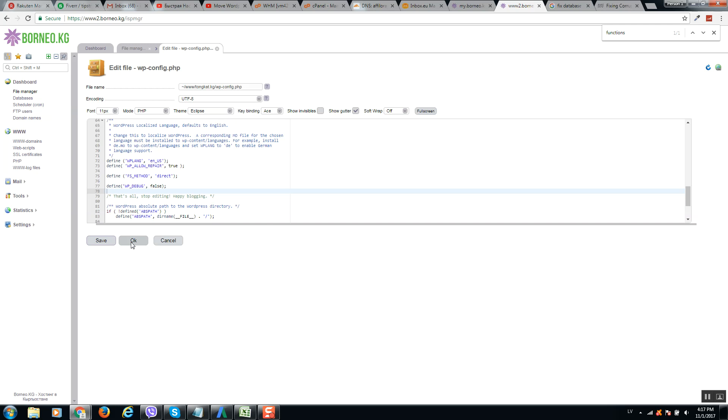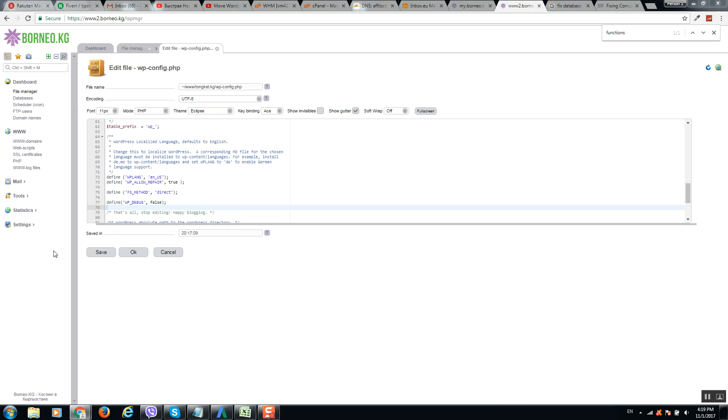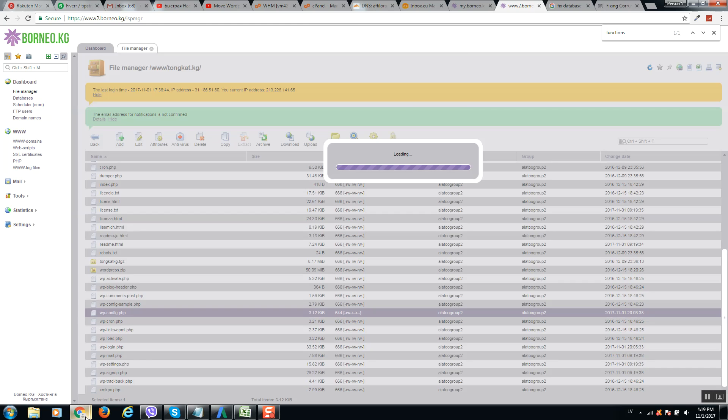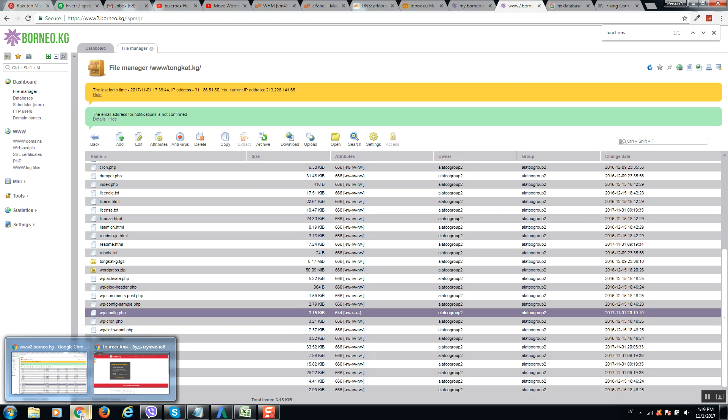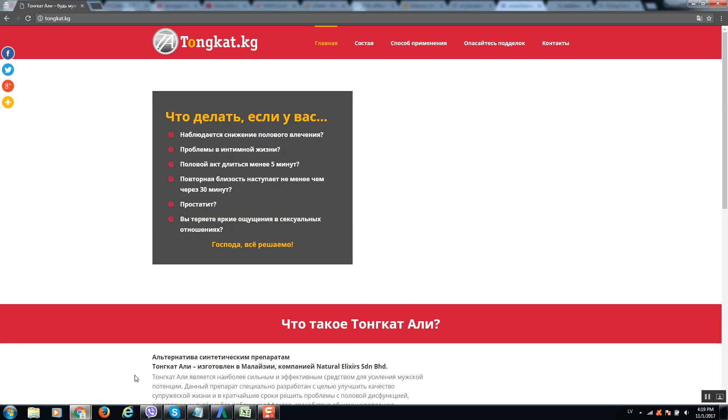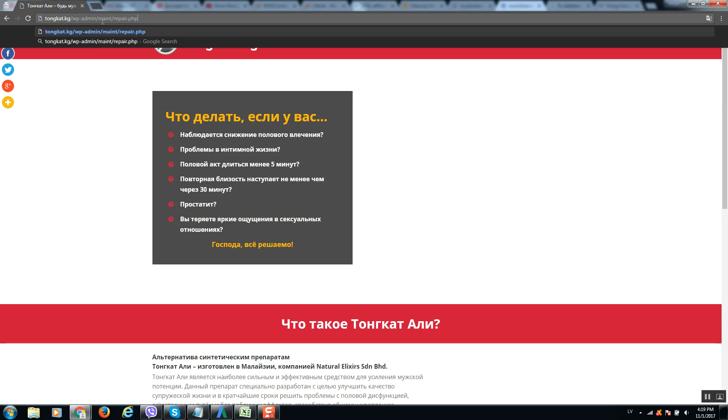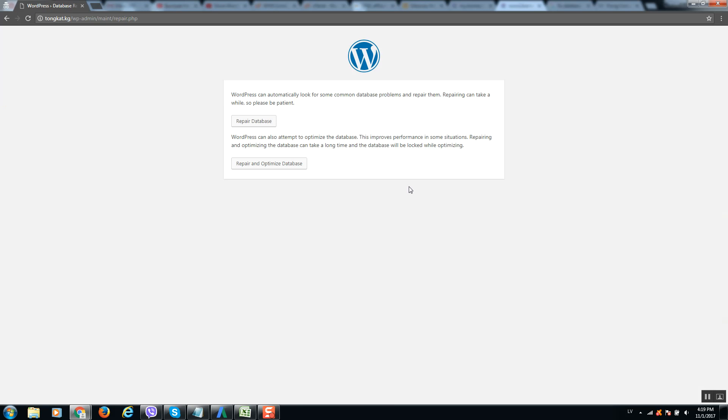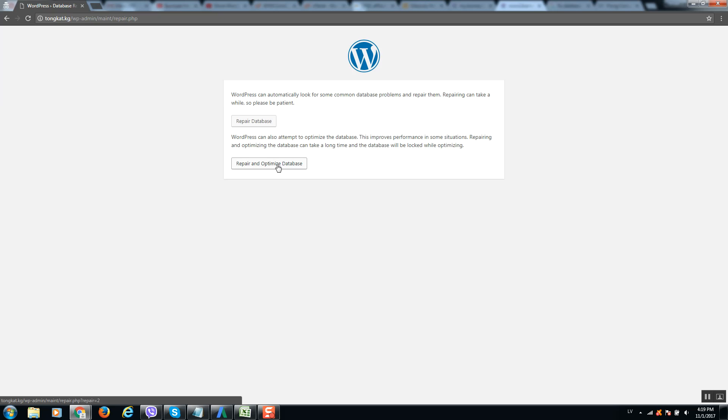Okay, so when this code is edited and saved, you should go back to your website and paste here a link like this: wp-admin/maint/repair and click on enter. This will repair your database and optimize database. Click on this option.